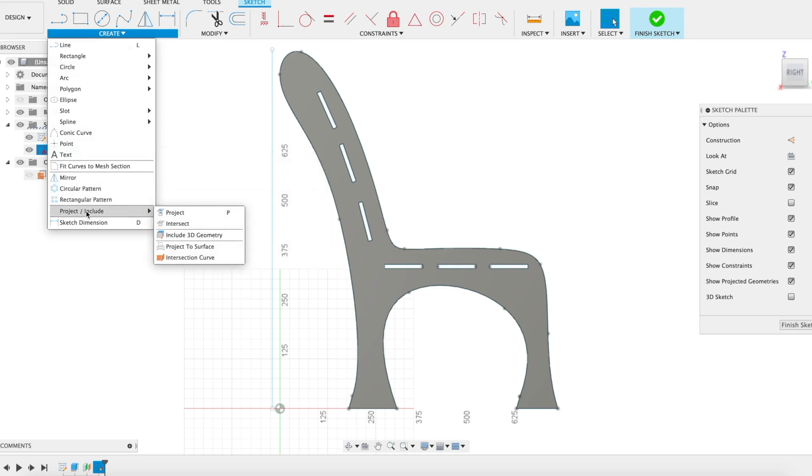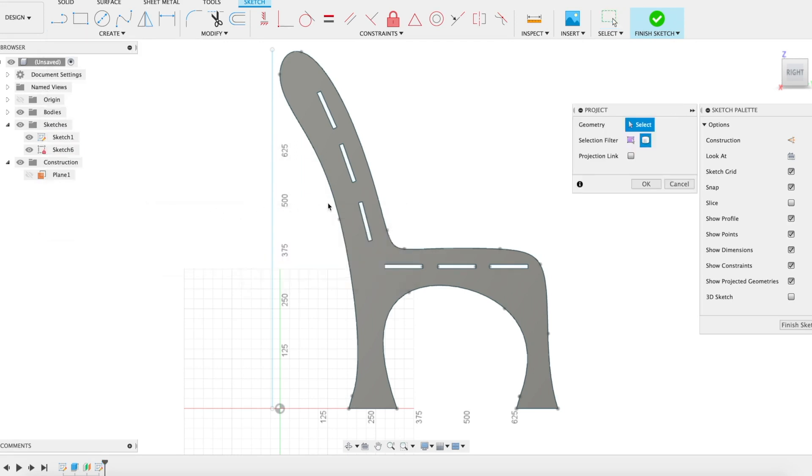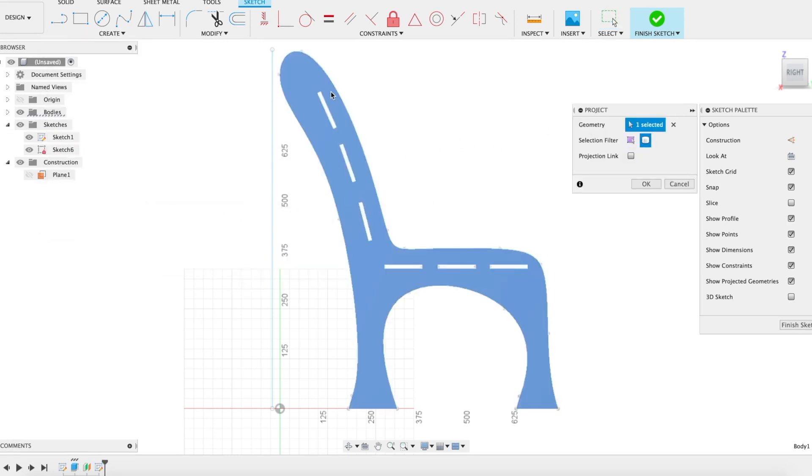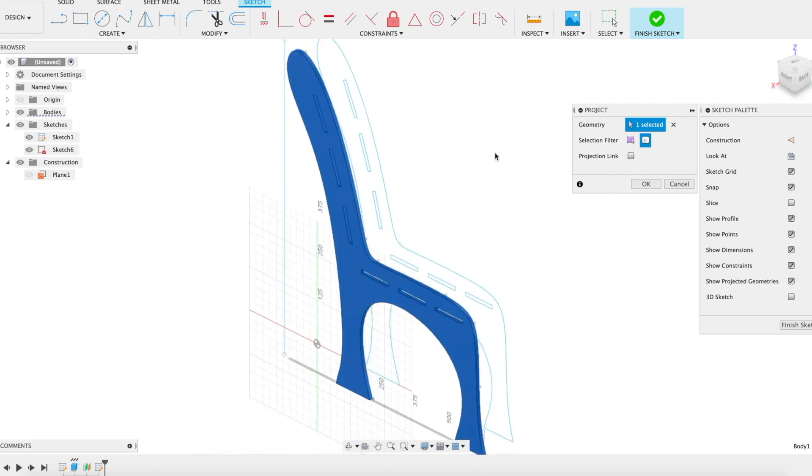I'm going to go project, include - the shortcut is P - and I can choose the body that I want to select. You'll see it turns the edges into this pink color and I am going to uncheck projection link because I want to have a new projection on this plane without it being connected back to the original.